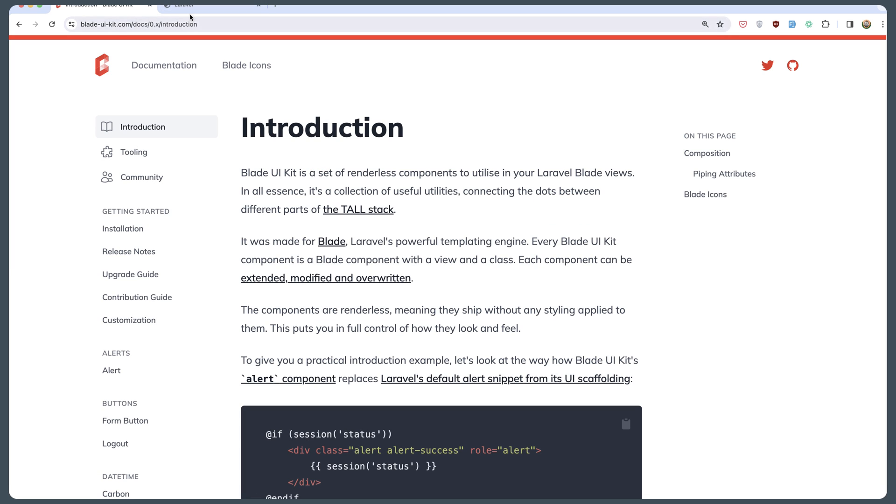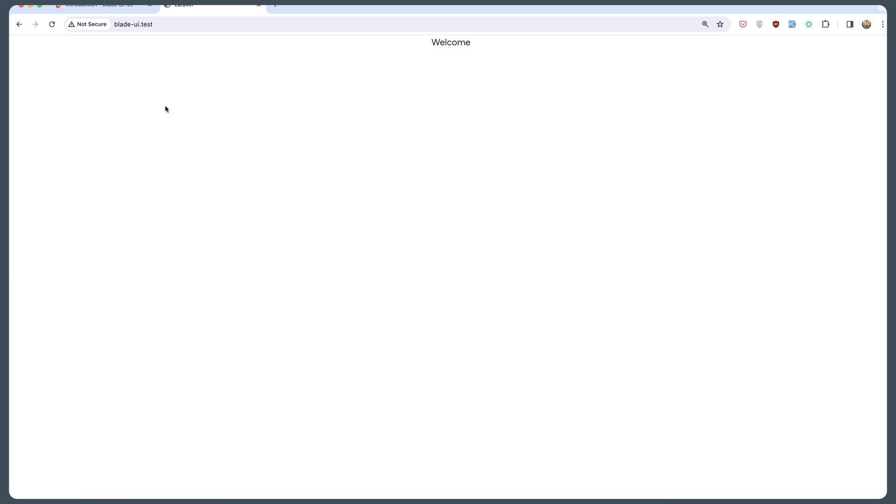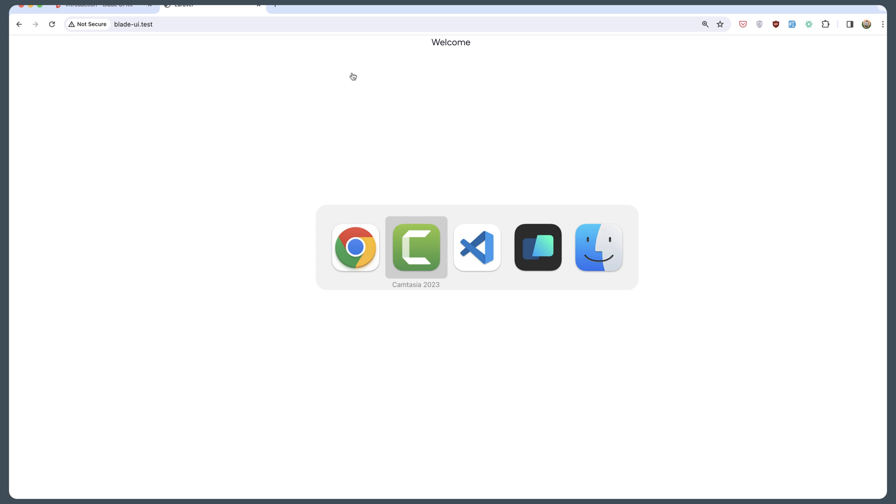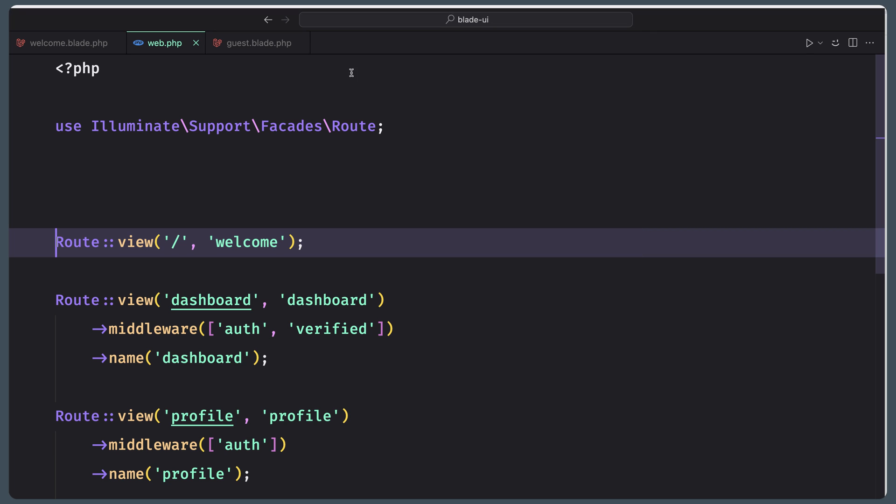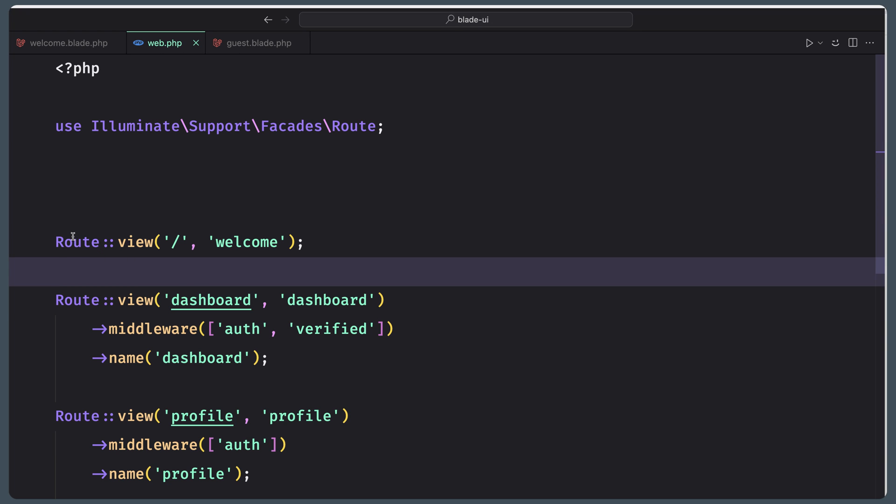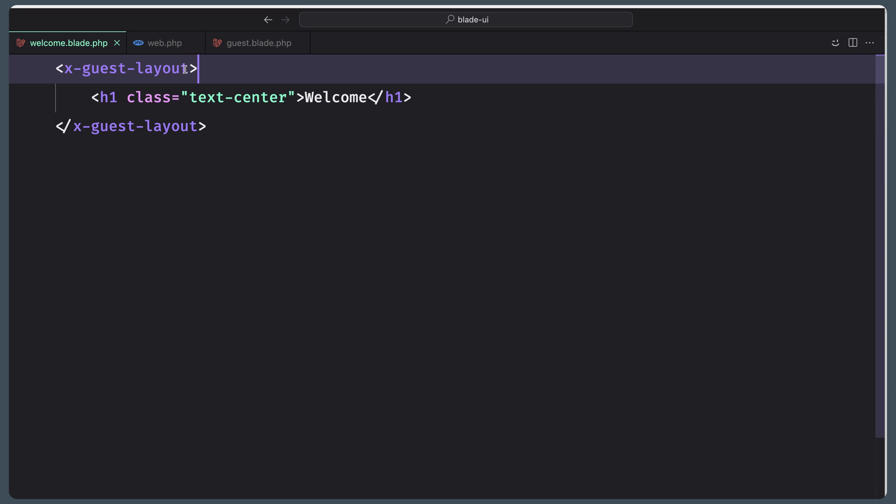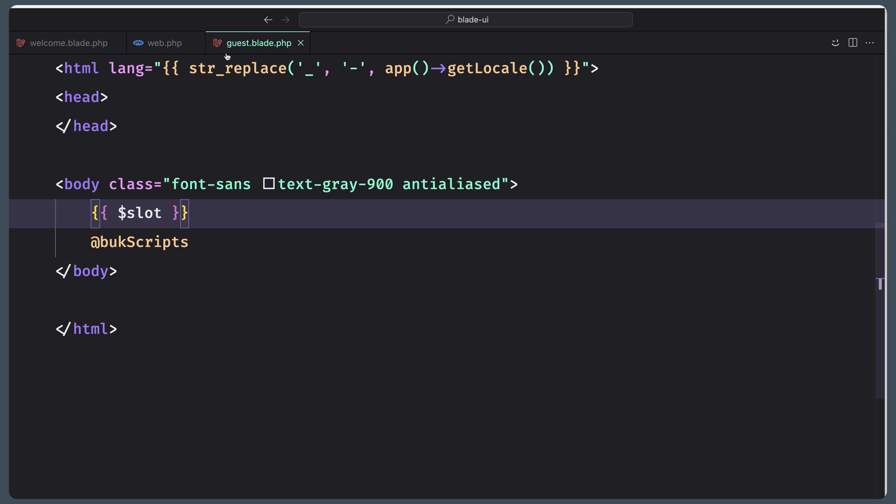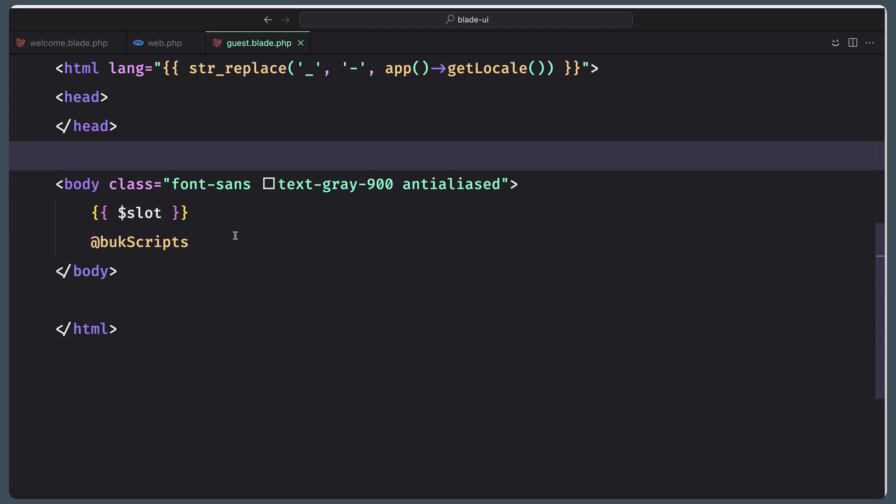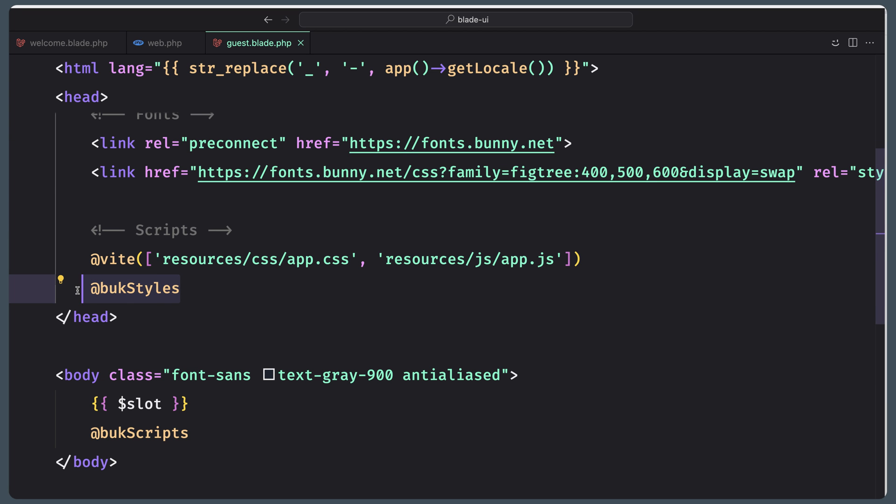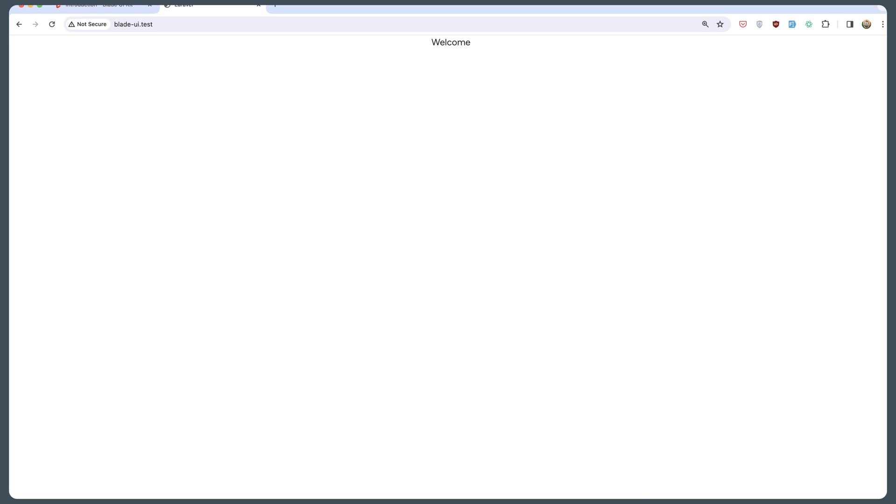Here I have a Laravel 10 project, it's empty. I just have installed Breeze. Let me show you on the web. Here we have the route view welcome. On the welcome page I have used the guest layout, and here is the guest layout. I have added Blade styles and Blade scripts, and we're going to see why.